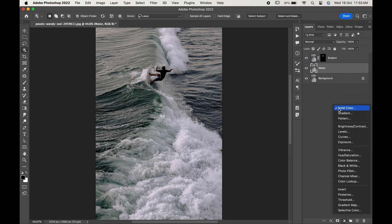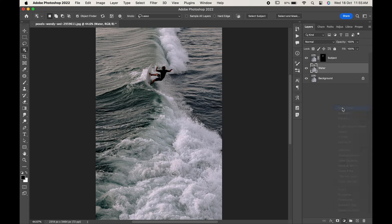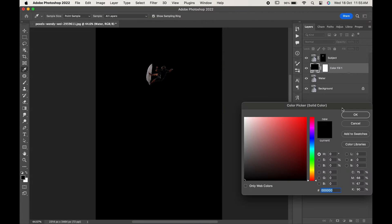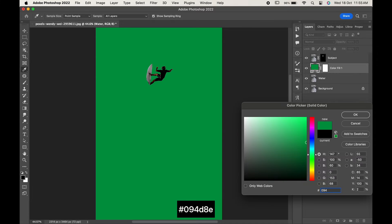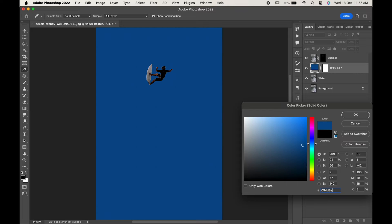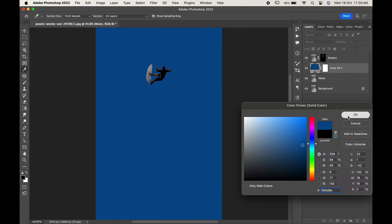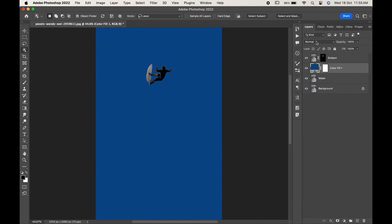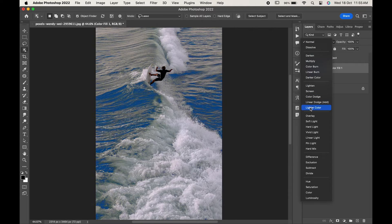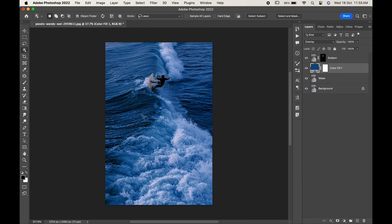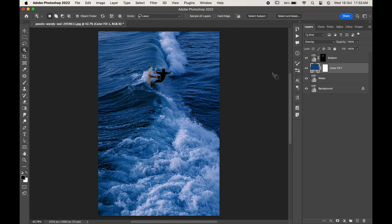From the adjustment layers, add a solid color. Here, change the color code to 094388 and hit OK. With the color layer active, change the blending mode to Overlay.